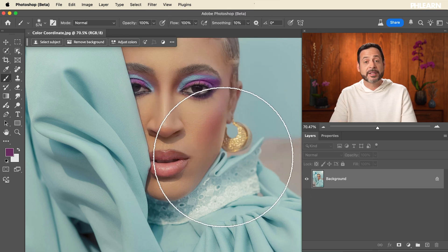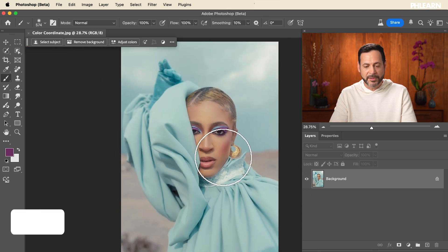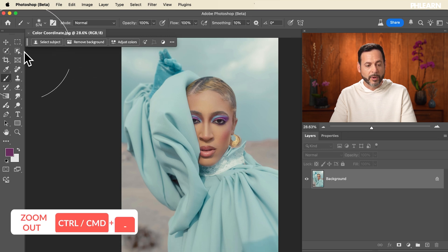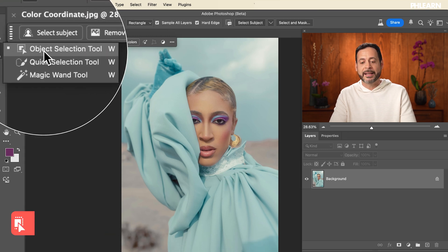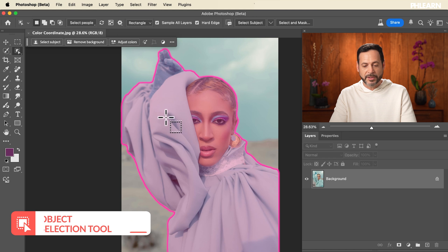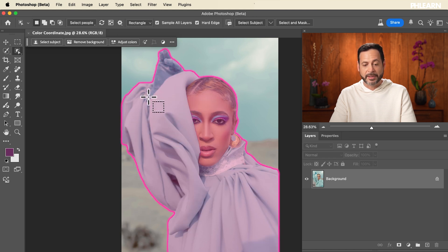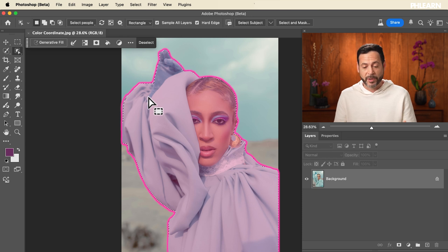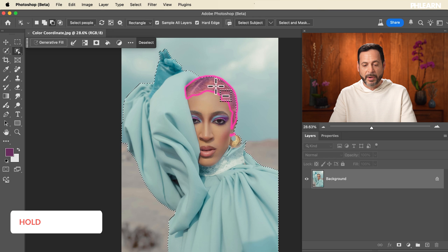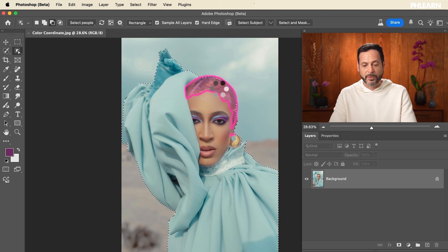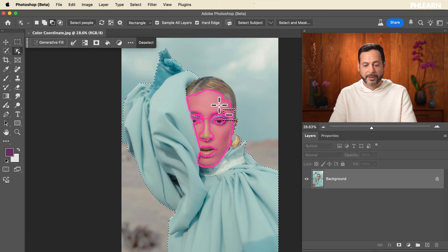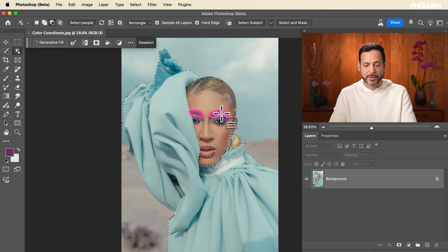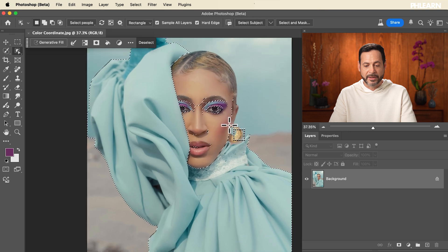What I want to do is select our subject's clothing. Let's go ahead and zoom out just a little bit. We're going to grab the object selection tool over here. With the object selection tool we can literally just click and select our entire subject. Then I can hold Alt or Option and minus out areas of the selection — click to minus out her hair, her face, her nose and her eyebrows.